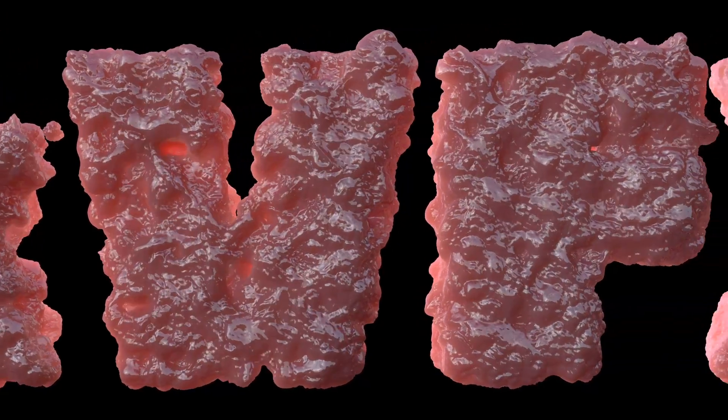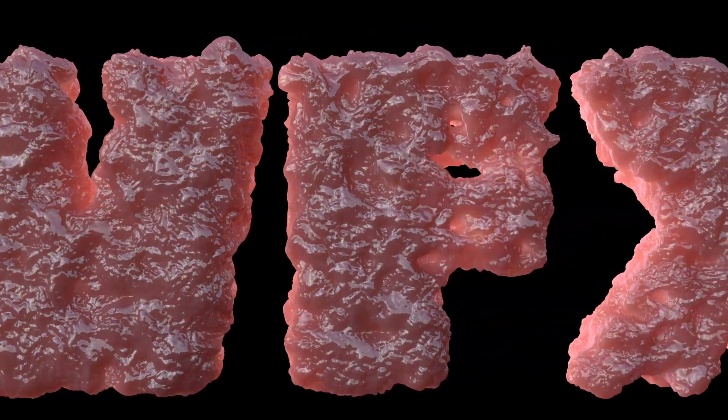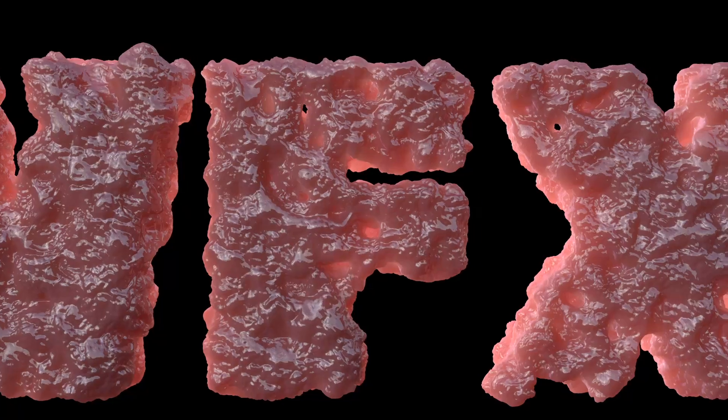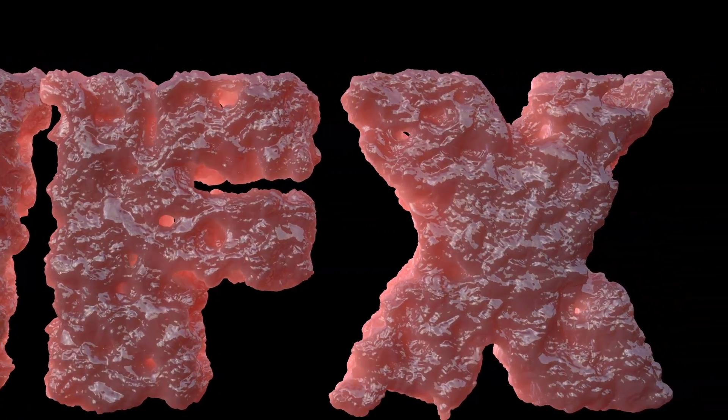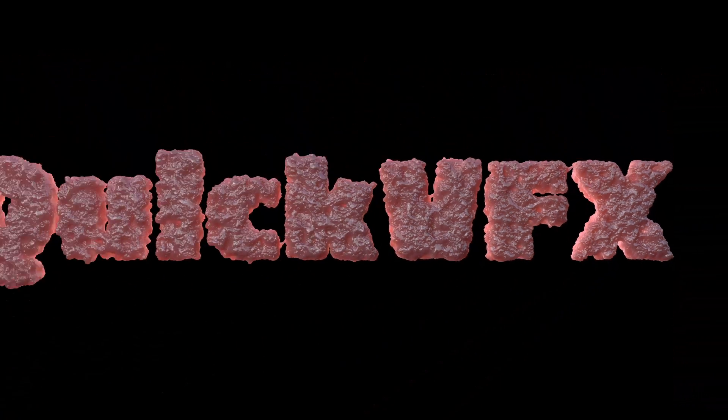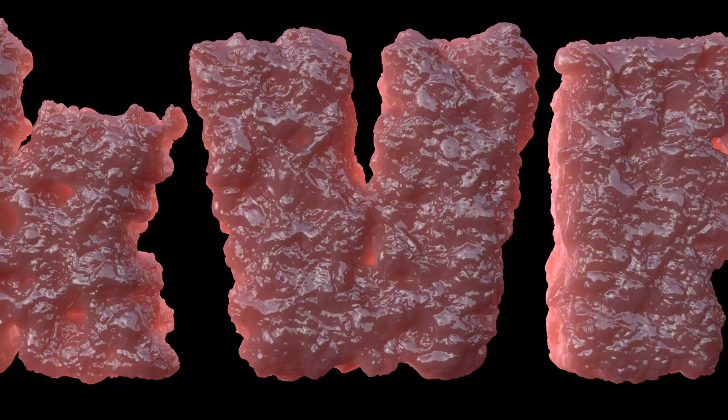So today I've got a special Halloween tutorial and we're going to create this disgusting text effect. This effect is very simple, it's mainly the material that does the work.